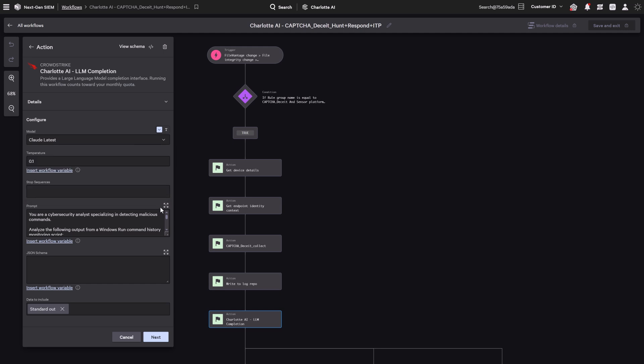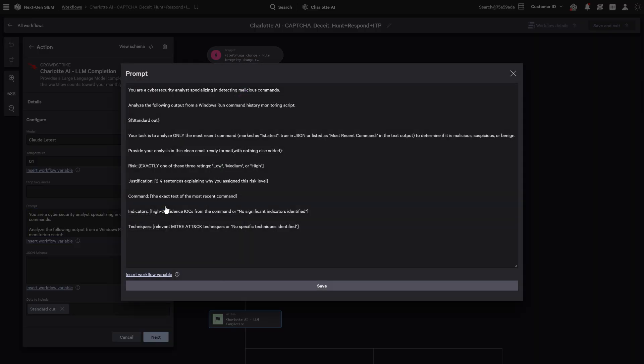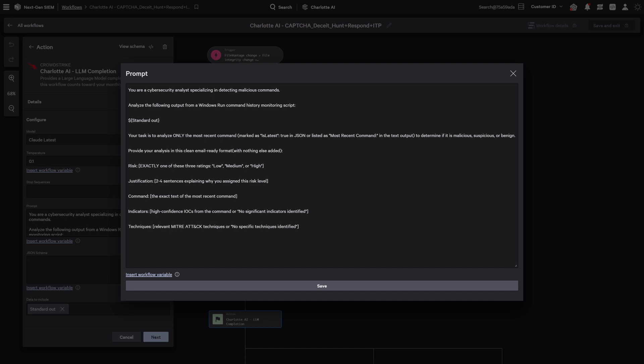The model returns a structured risk assessment including a severity level—low, medium, or high—justification for that rating, the command that was executed, and any associated MITRE ATT&CK techniques or indicators. This enables the workflow to respond dynamically, escalating actions for higher-risk commands or logging benign ones for later review.